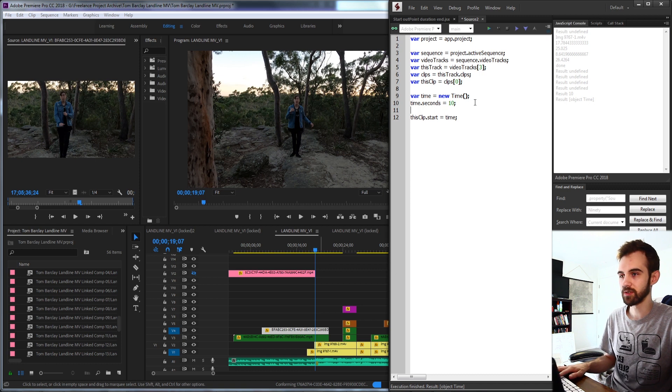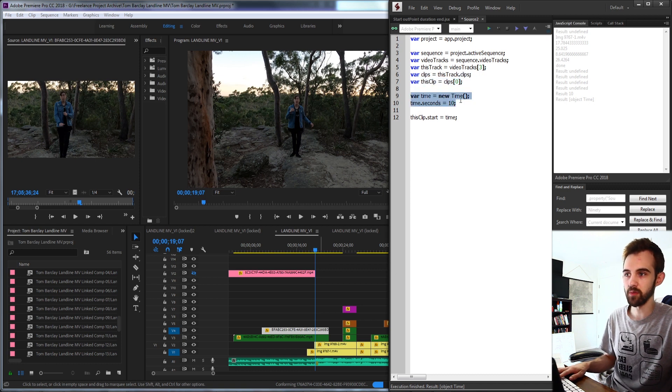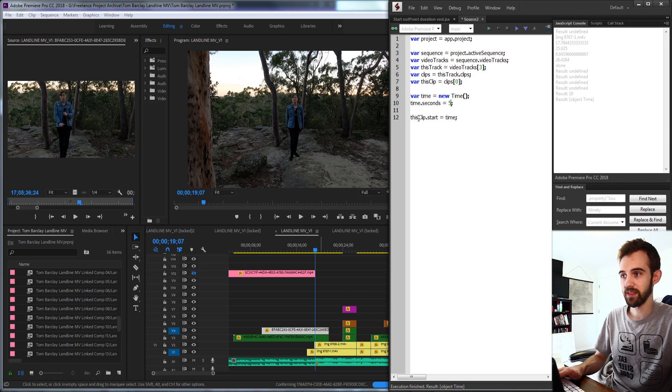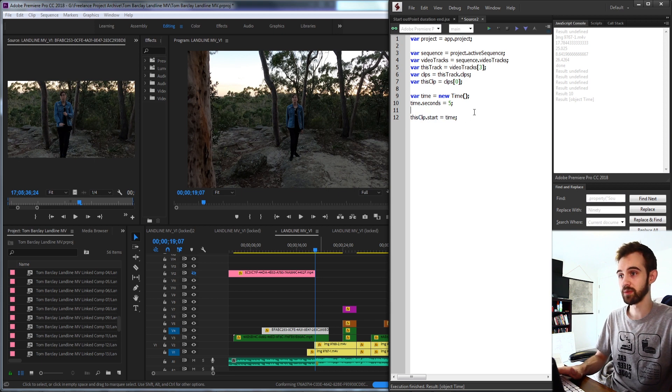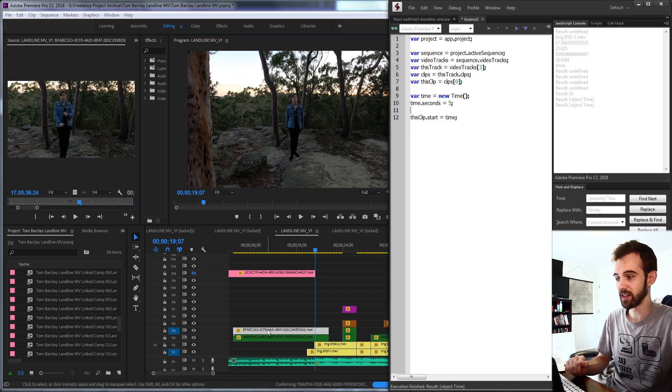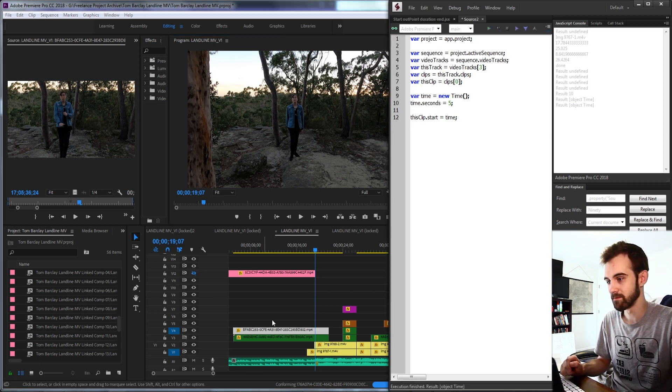So you can also create time variables and maybe say set how many seconds you want it to start at, and then set the clip, start, end, or duration as whatever you've decided that value to be.